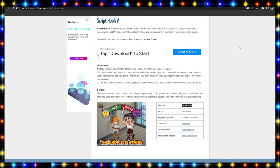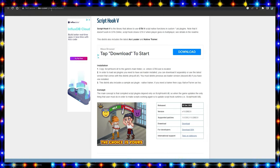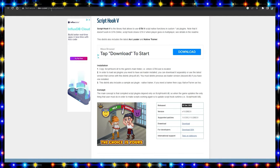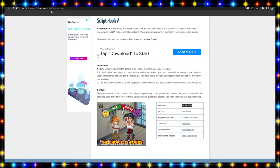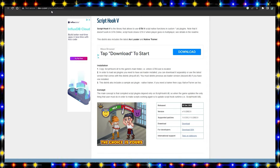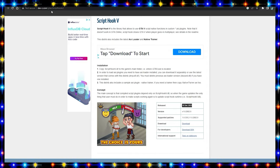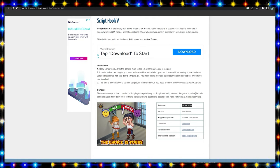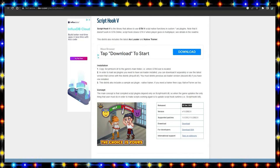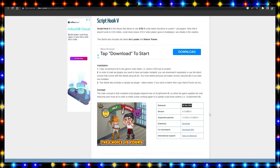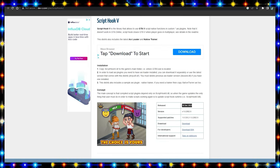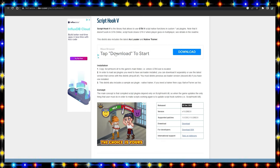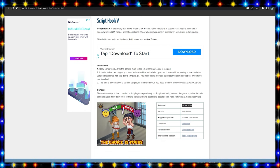So the link for Script Hook V is going to be left in the description below. Before you start flooding my comment section asking where is the download link, it is left in the description below. Go in the description before you start flooding my comments, or you can just find it on your own by going up to the search bar and typing in Script Hook V.